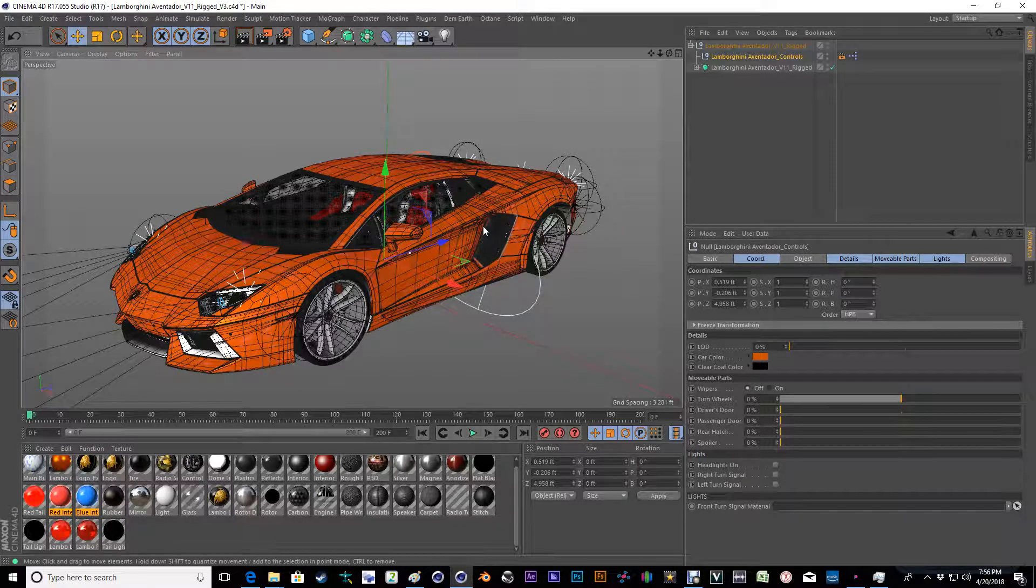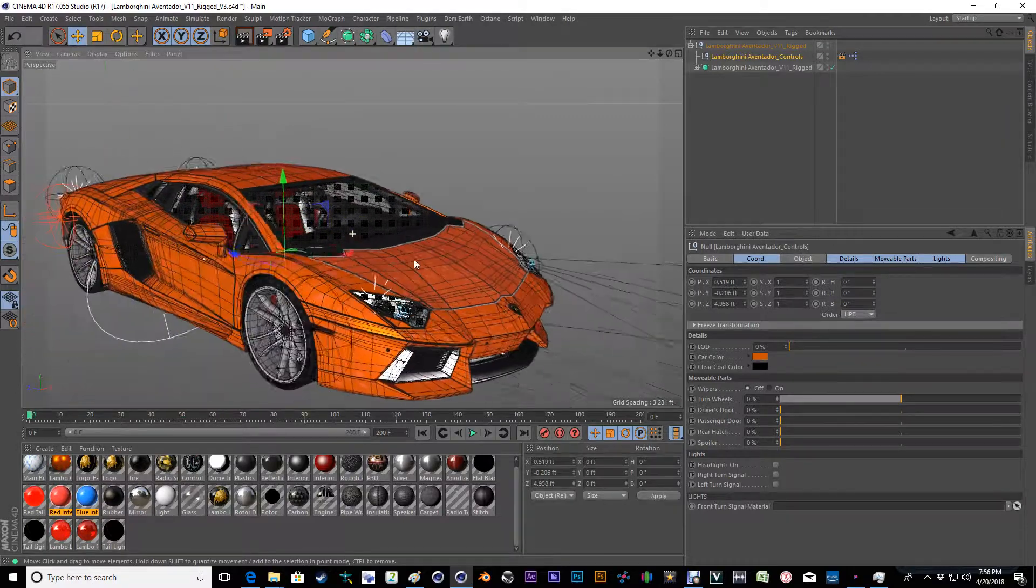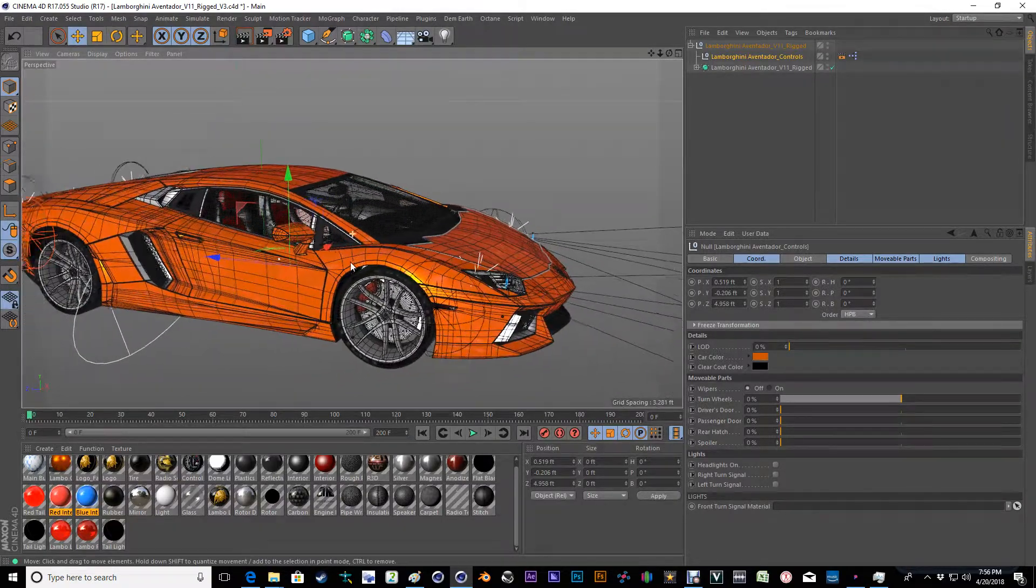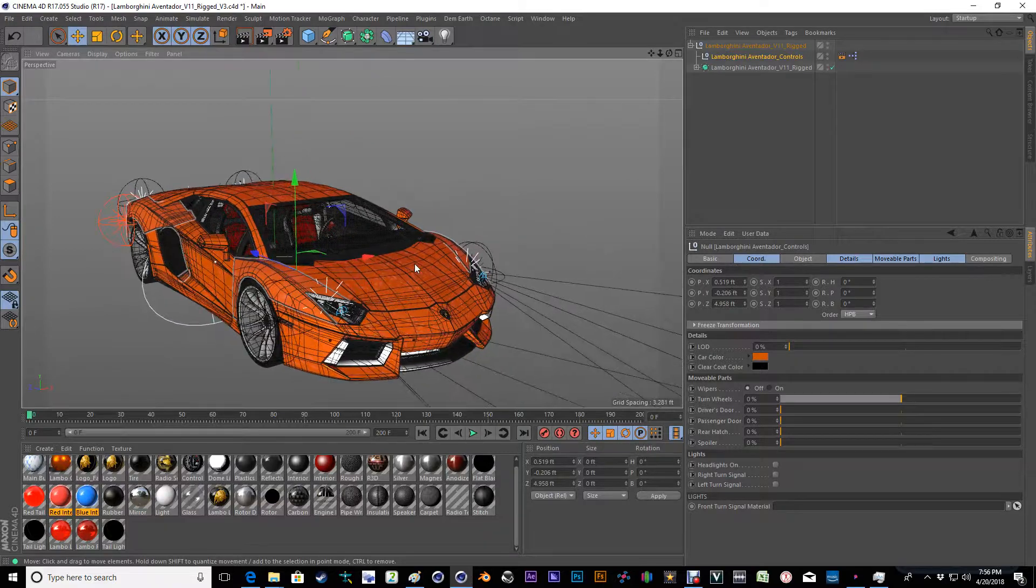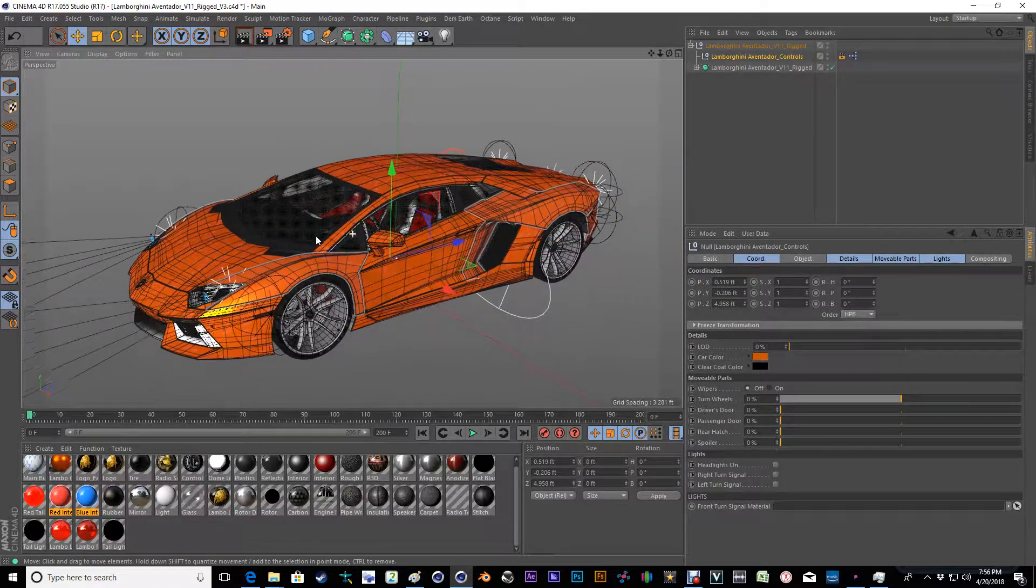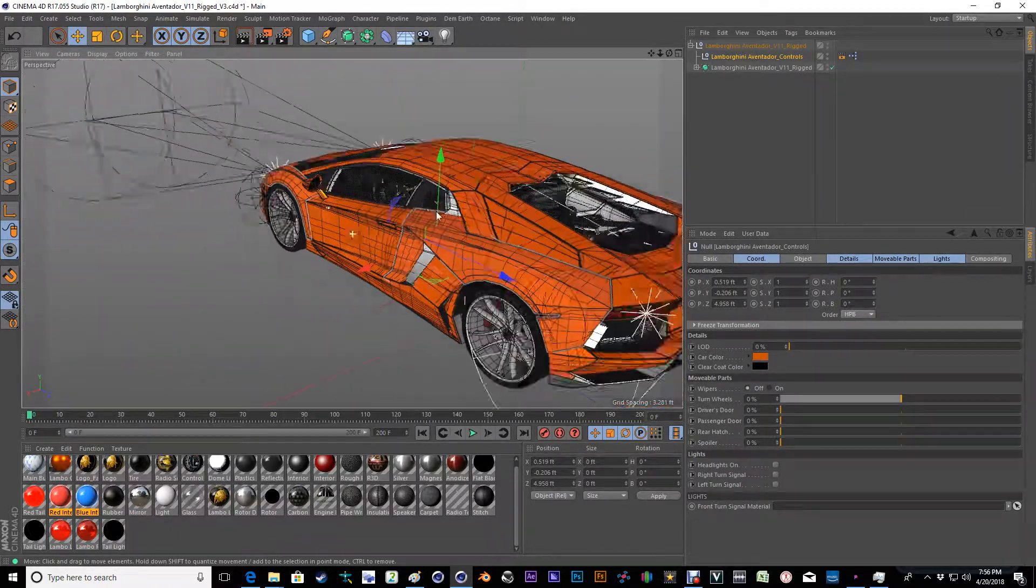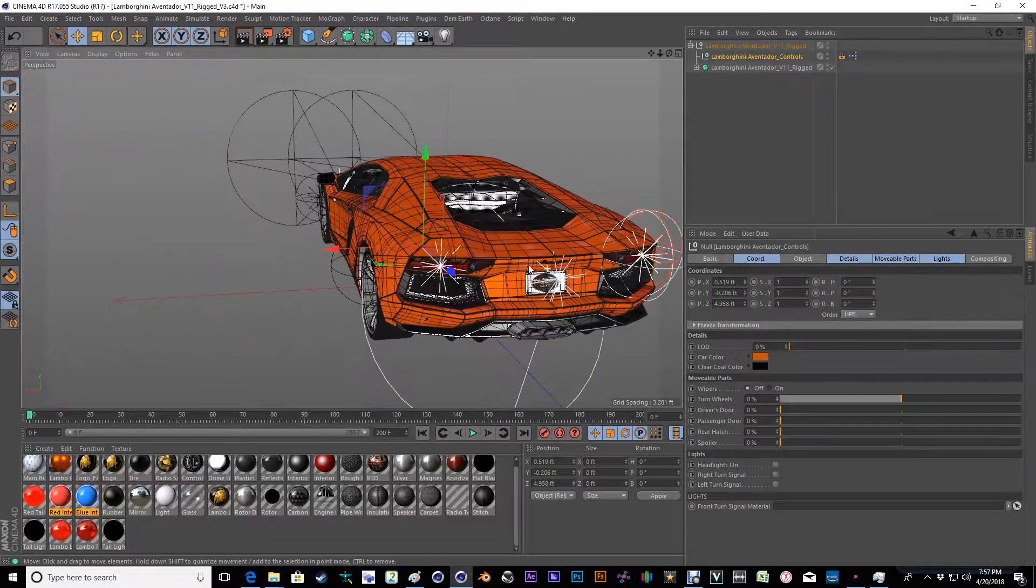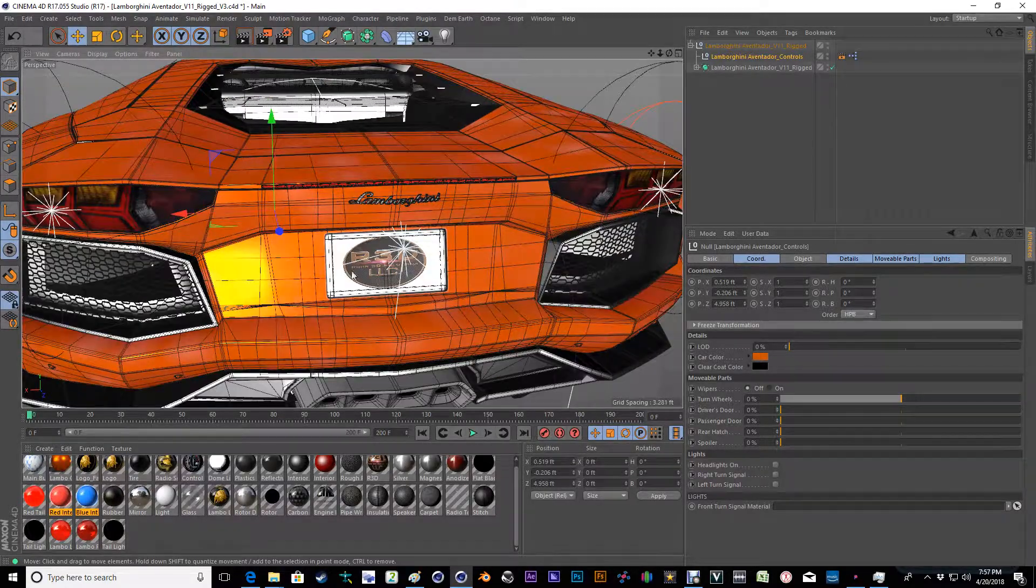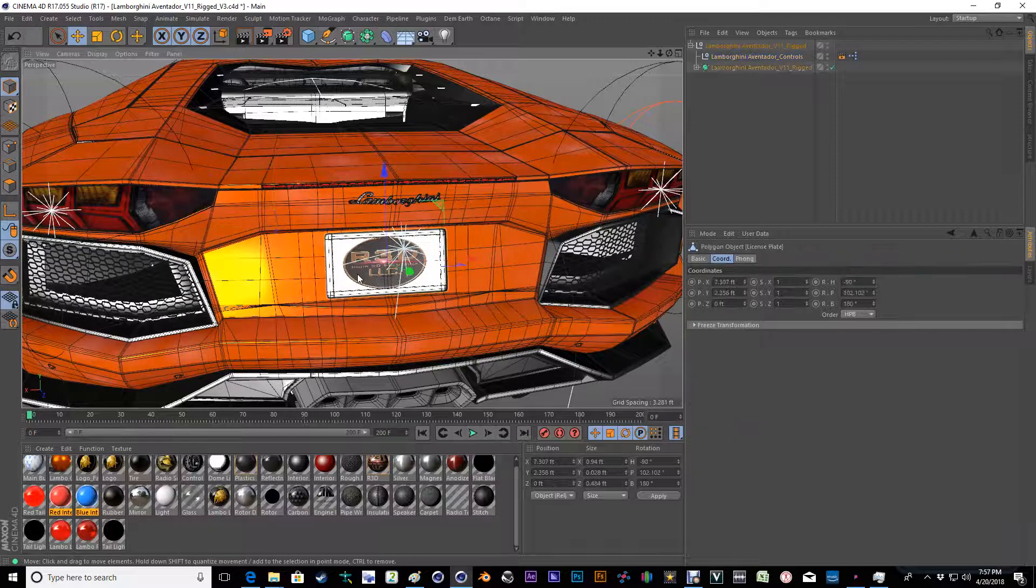So without further ado, this is the Aventador that I have spent quite a bit of time now building. And I'm very happy about it. And it's been a very good product for a lot of people for a lot of reasons. I do have my license plate on it. You can change that. That is just a texture.